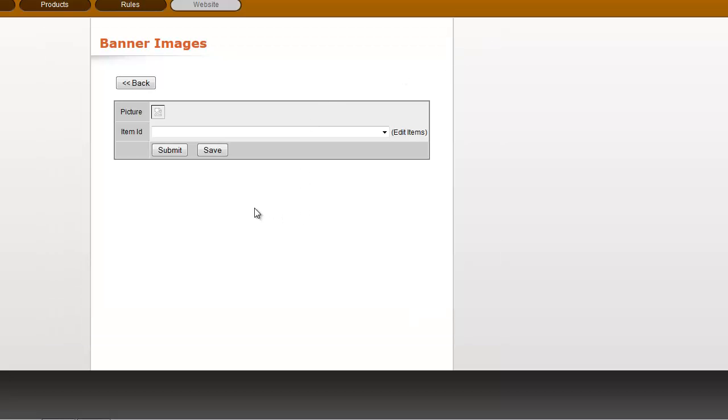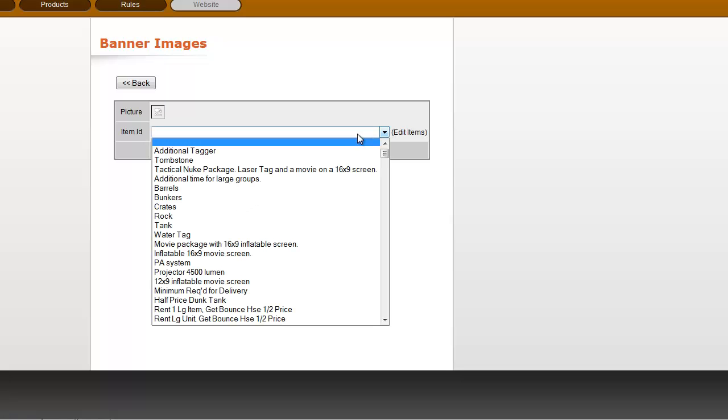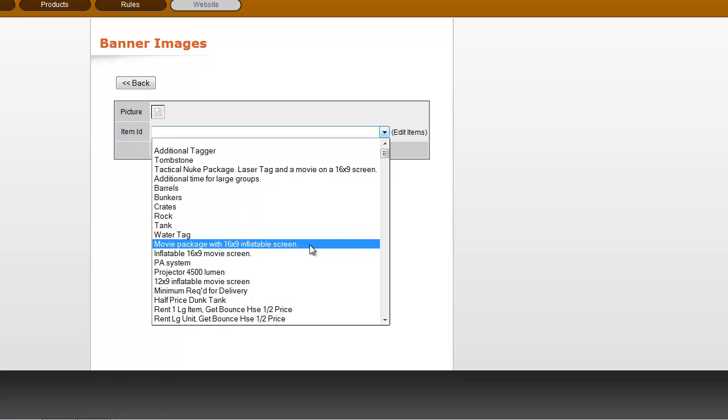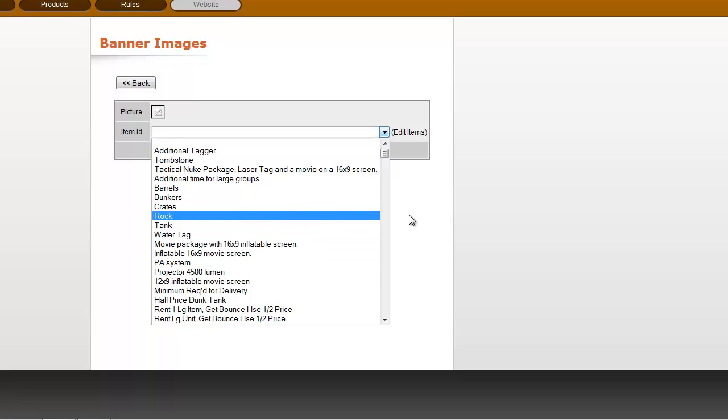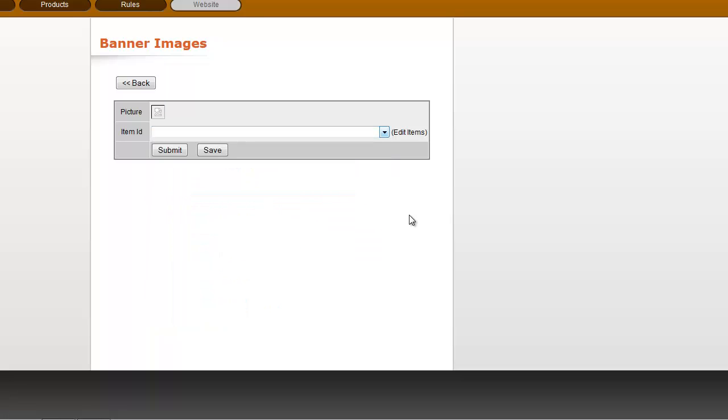You can also change out, once you have those uploaded, you can change them out by selecting different items from the dropdown.